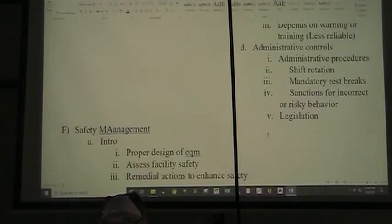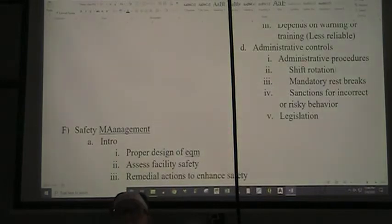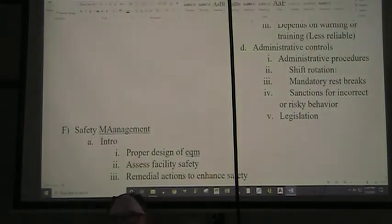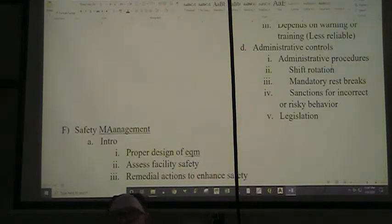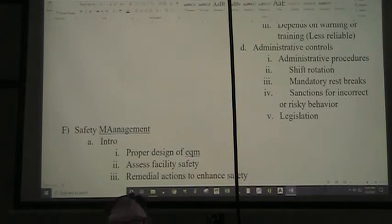Finally, we have administrative controls: administrative procedures, shift rotation, mandatory rest breaks, and sanctions for incorrect or risky behavior. Shift rotation addresses fatigue as a safety problem. Mandatory rest breaks can be very useful. Sanctions for incorrect or risky behavior — we have to be careful, because the wrong ones can just make the person resentful. Our last administrative control is to actually have legislation that addresses the problem, though that is a weak thing to rest your hopes on.